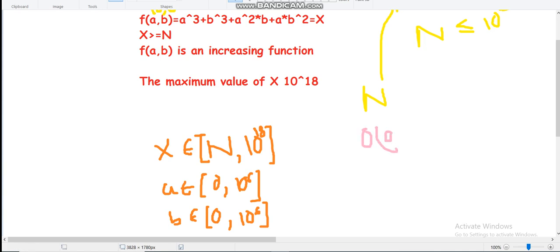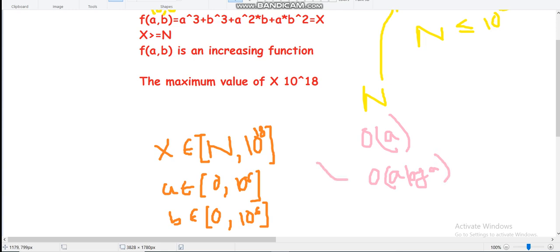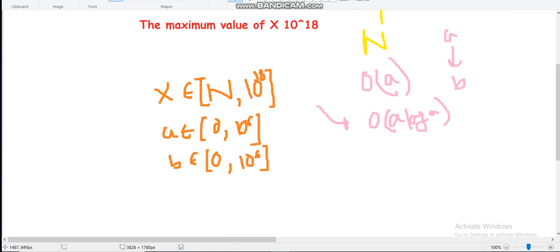Given the constraints on a and b, we can iterate on a. The complexity can be O(a) or O(a log a). I solved it with O(a log a) by traversing on a and for every value of a, doing a binary search on b.